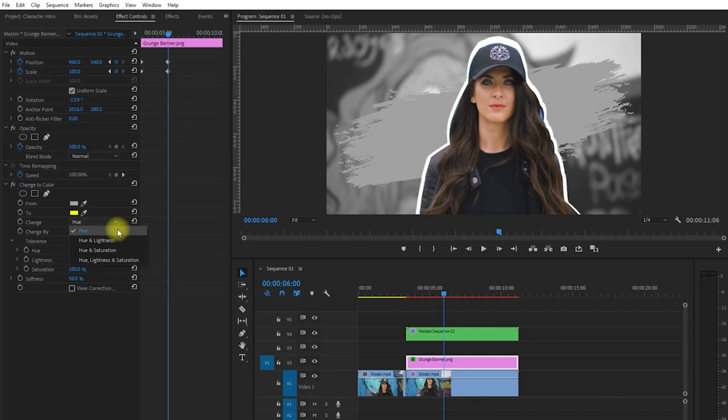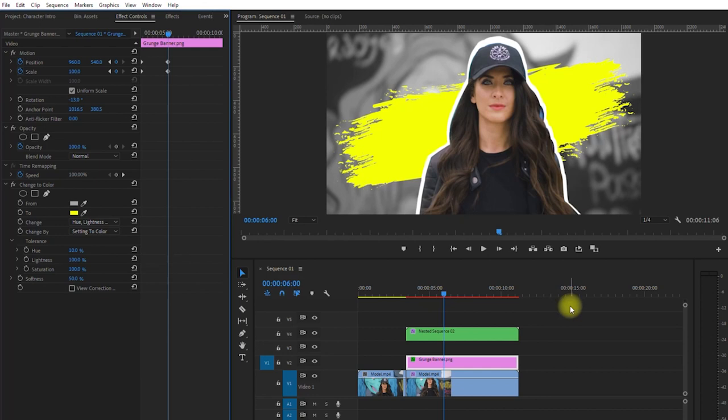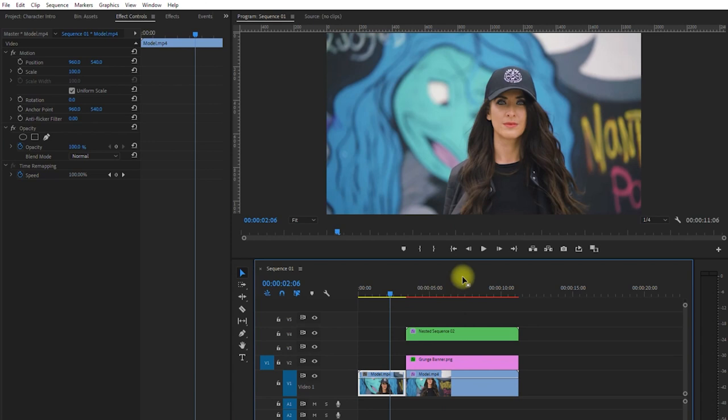By the way, we can actually set it to any color that we want. I just chose yellow for this example. Let's play it and see what we got. Not bad, right? Comment down below if you learned something.